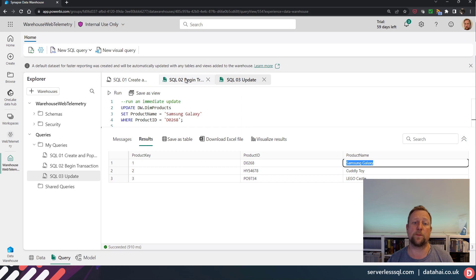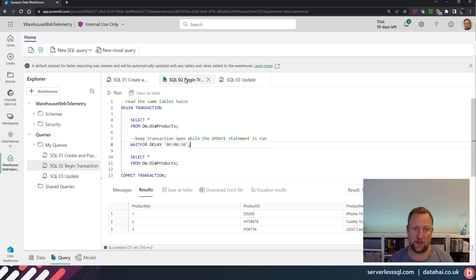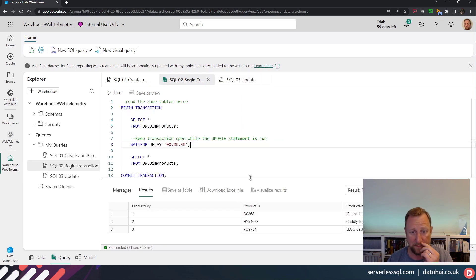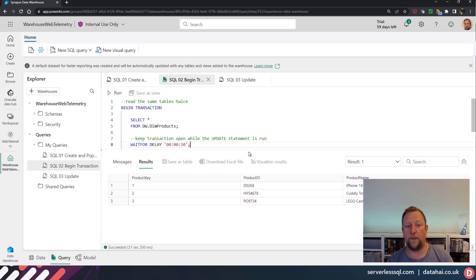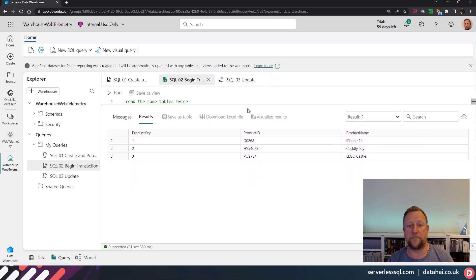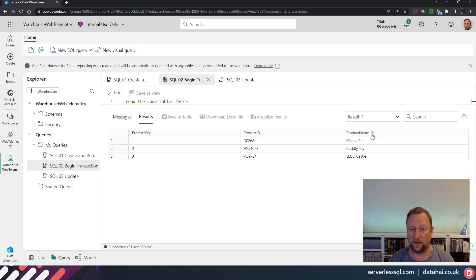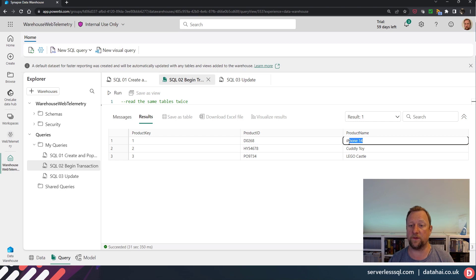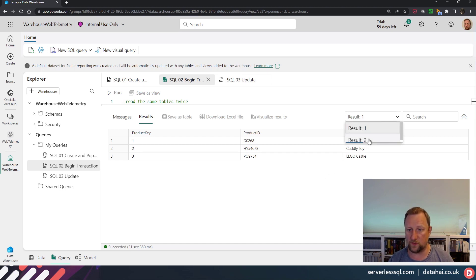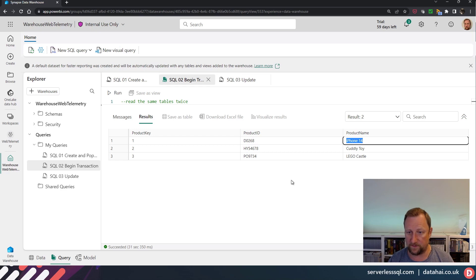If I go back to my transaction where I started, both results should contain the same product name, which is iPhone 14. So we've got iPhone 14. iPhone 14. I go to result two. And we also have iPhone 14.